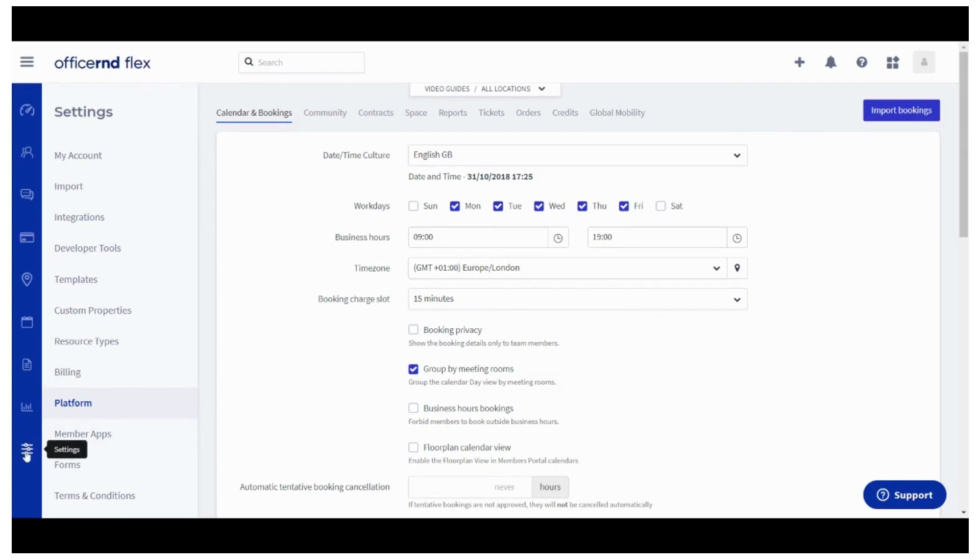Begin with navigating to settings, and then platform where you'll see all options available for your meeting room space configuration.